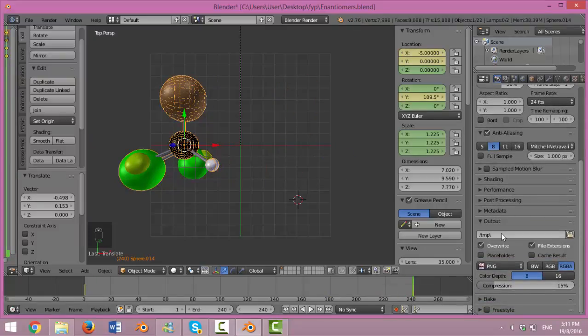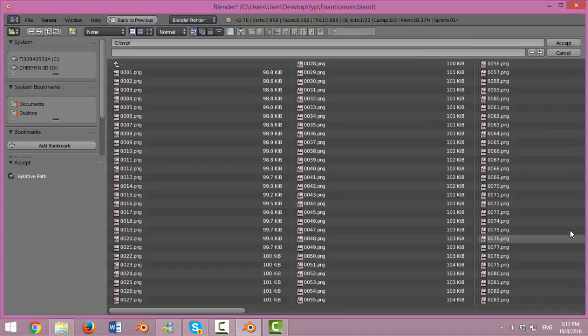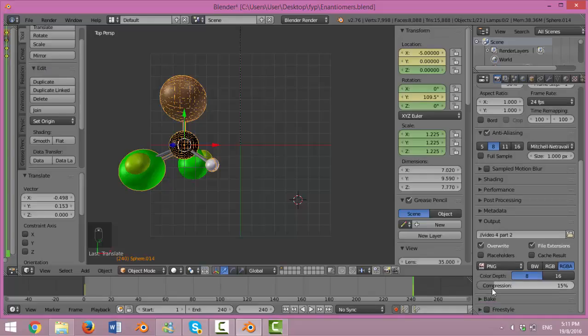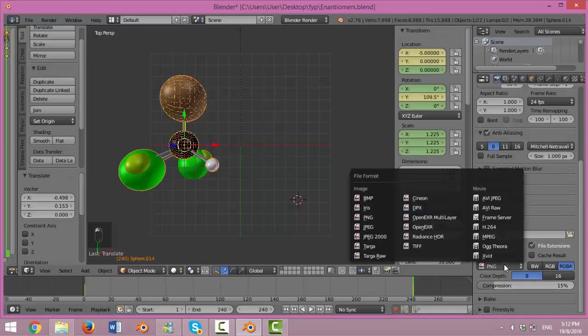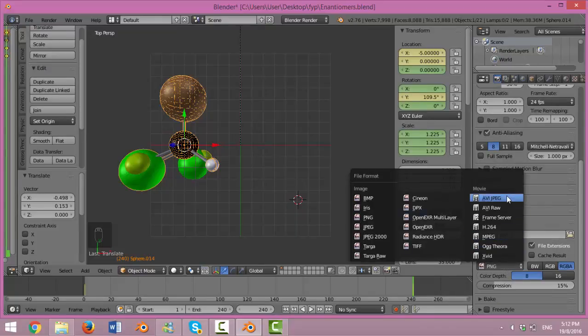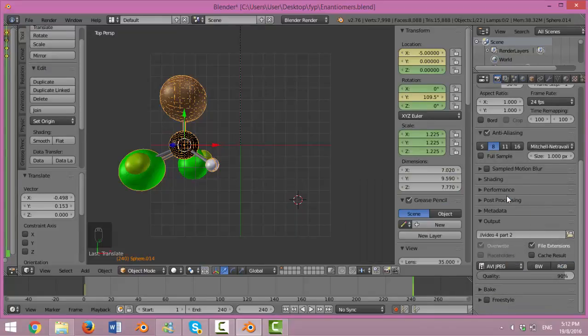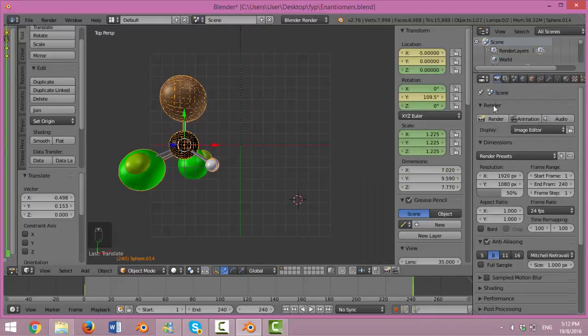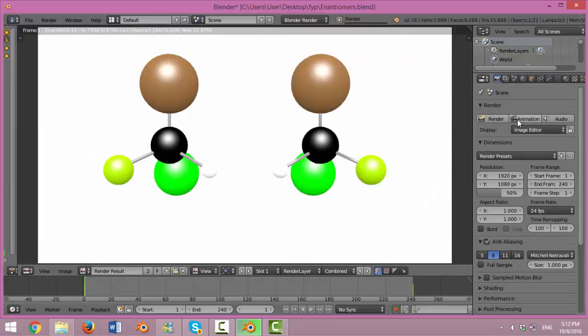To render the animation, go to the right side and change the file name and file save location. Save it to where you want to save it. And then, remember to change the file format to AVI and subsequently click on animation to render it.